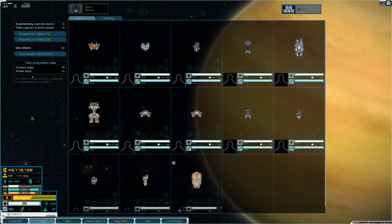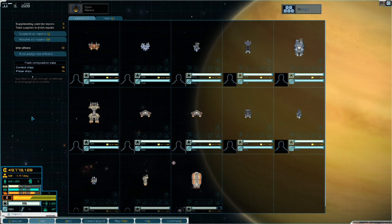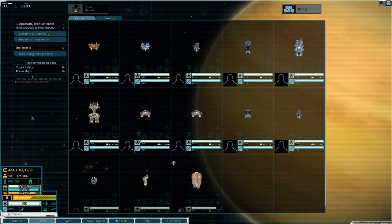Hey guys, Grumpy here with the first part in a multi-part series on ship design. In this video, we're going to talk about CQC ships, close quarters combat ships, what they are, and the roles they serve on the battlefield.